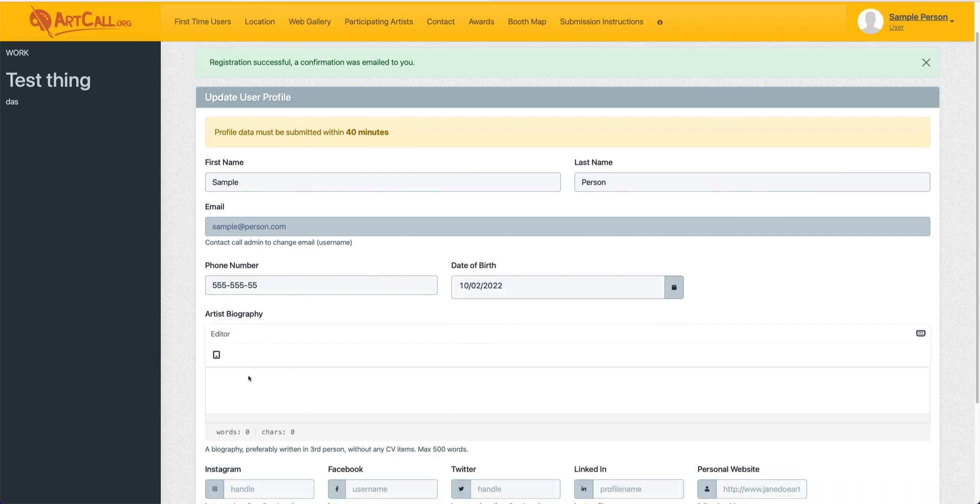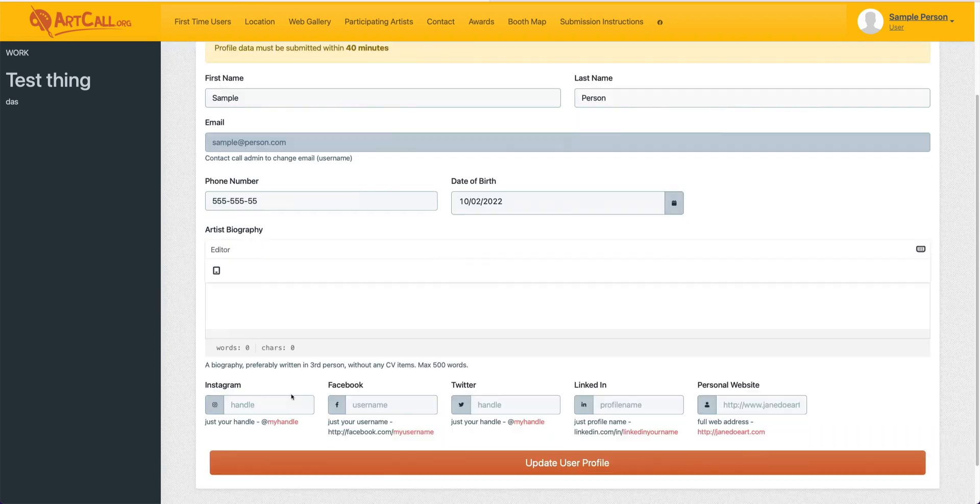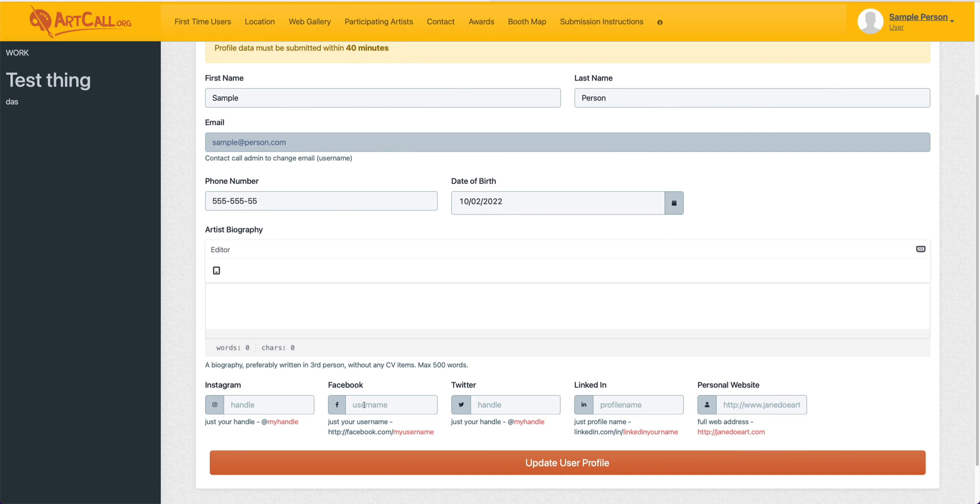Next, I can add a biography and then some optional social fields as well if I want to link out to my Instagram or personal website, for example. All you need to do then is click update user profile.